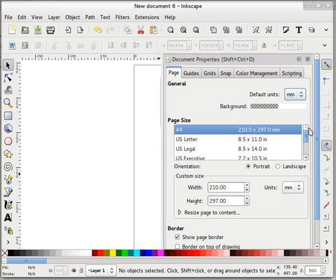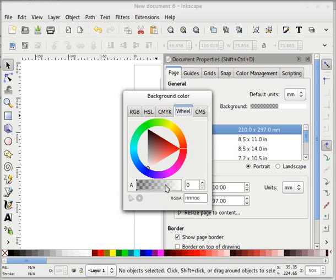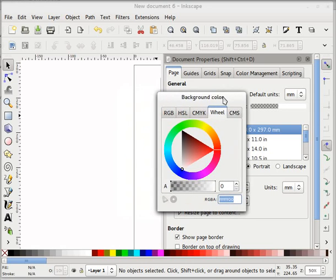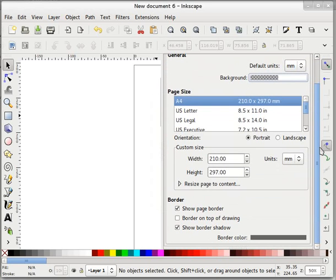Default unit I can make it mm or meter or inches or feet, anything can be done here. Any unit can be applied. Background of our page is absolutely transparent because it is zero here, RGBA. This is the code for our background.